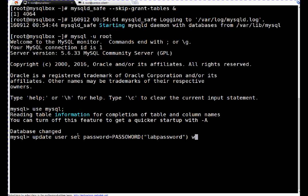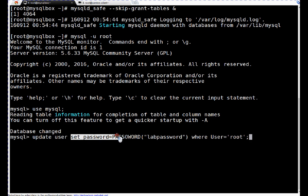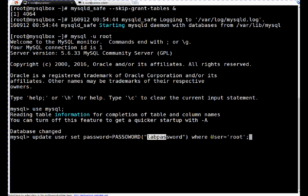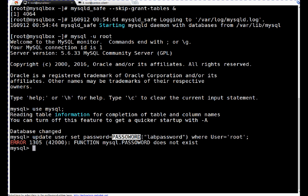So I am forcing wherever user is equal to root, set password to labpassword. This is a table basically. Update this entry, password entry, to this password wherever in the table you found there is a root mentioned. Enter, so it gives some error. Why? Because if you see here, it was a typo. Let's change it. Let me copy paste.